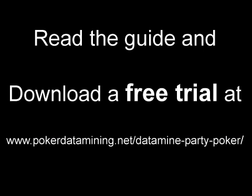If you enjoyed this video and would like to know more about data mining, or would like to try out the Idleminer yourself, you can go to my website at www.pokerdatamine.net/datamine-party-poker.